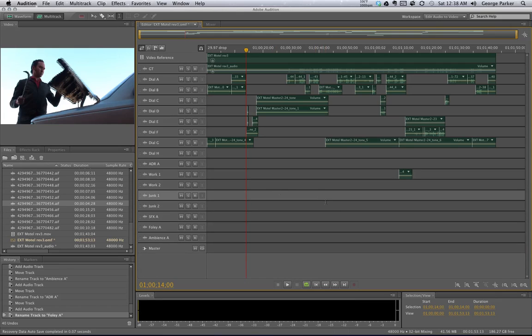This looks great, I really like this. Next up, we're going to make sure that our OMF import is in sync.